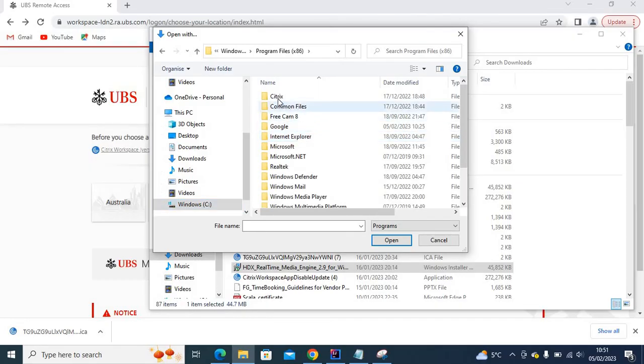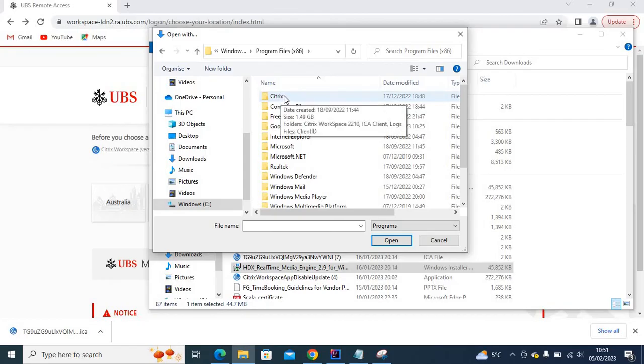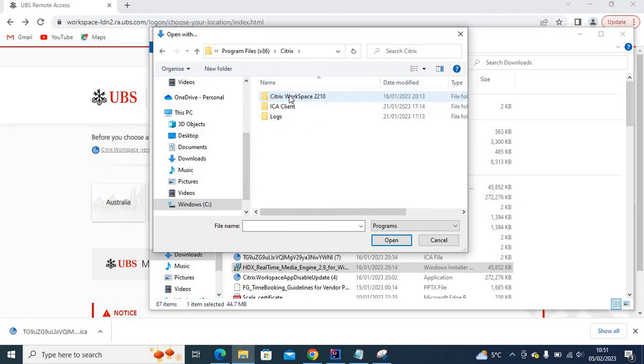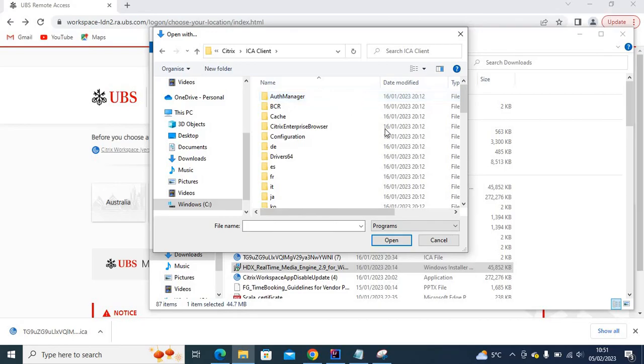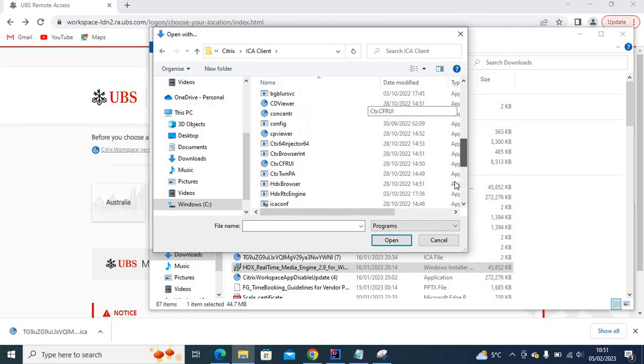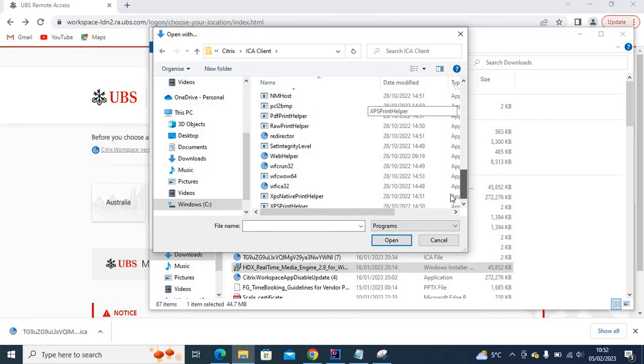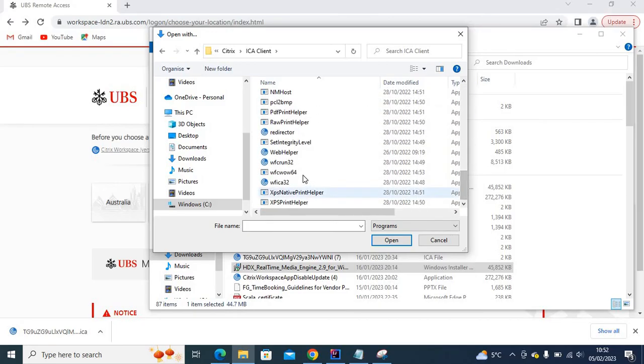You see, this is where you install Citrix—this is the Citrix location. Open it and go to ICA Client, then scroll down. We need to look for wfcrun32. If you click this one,